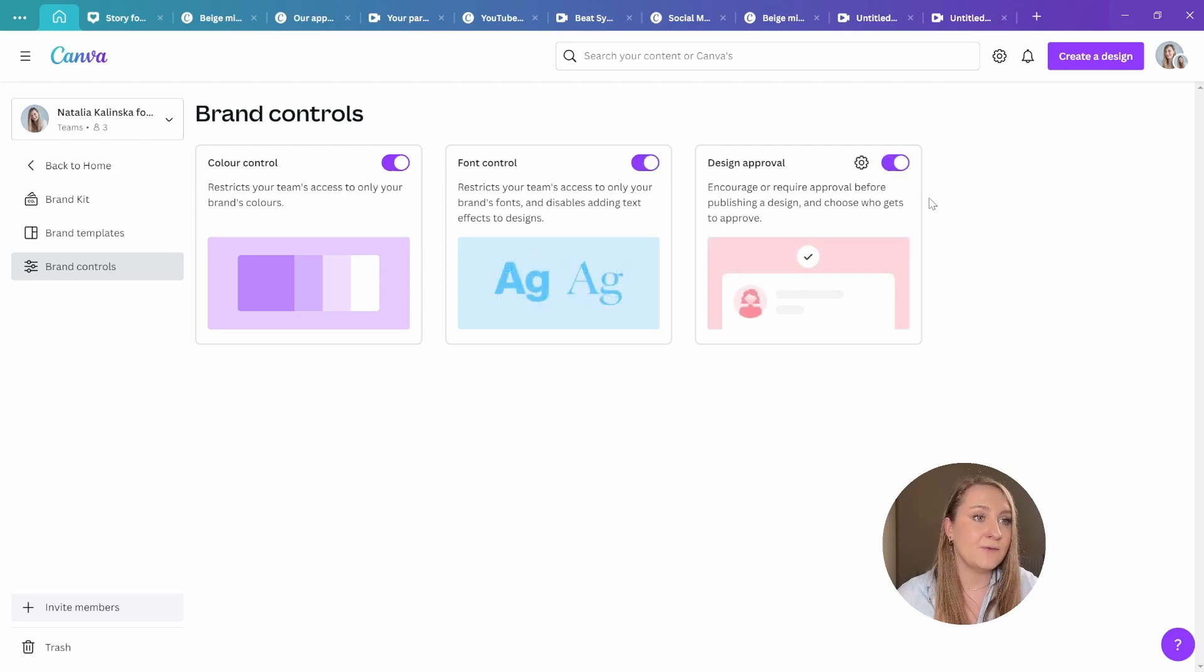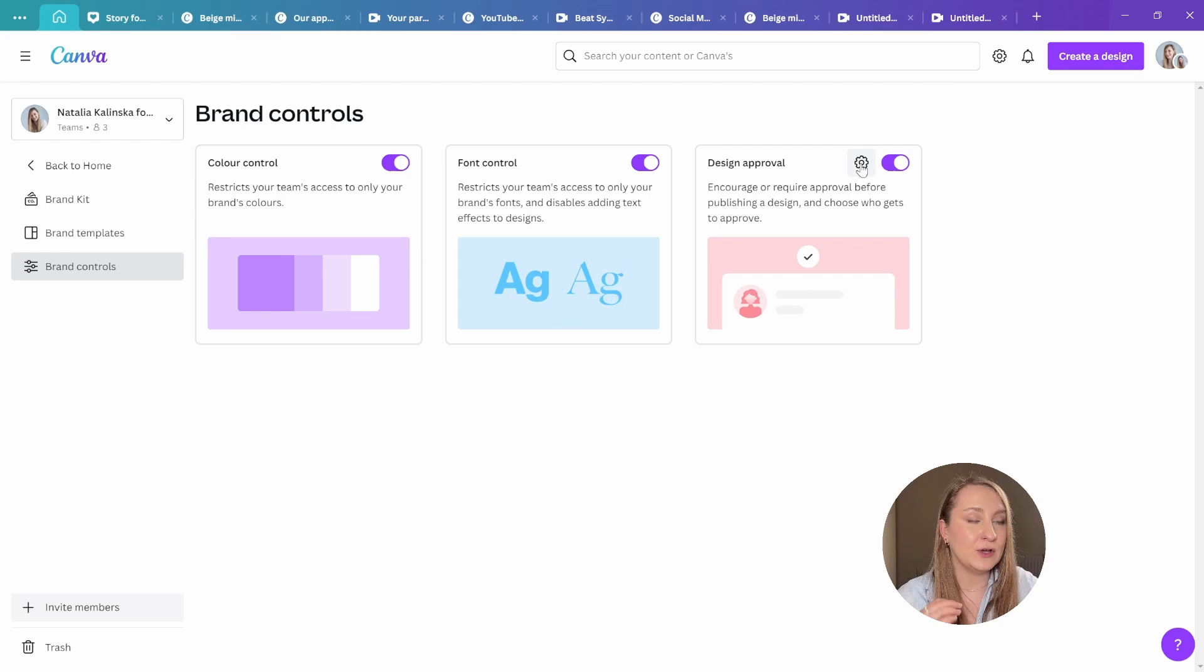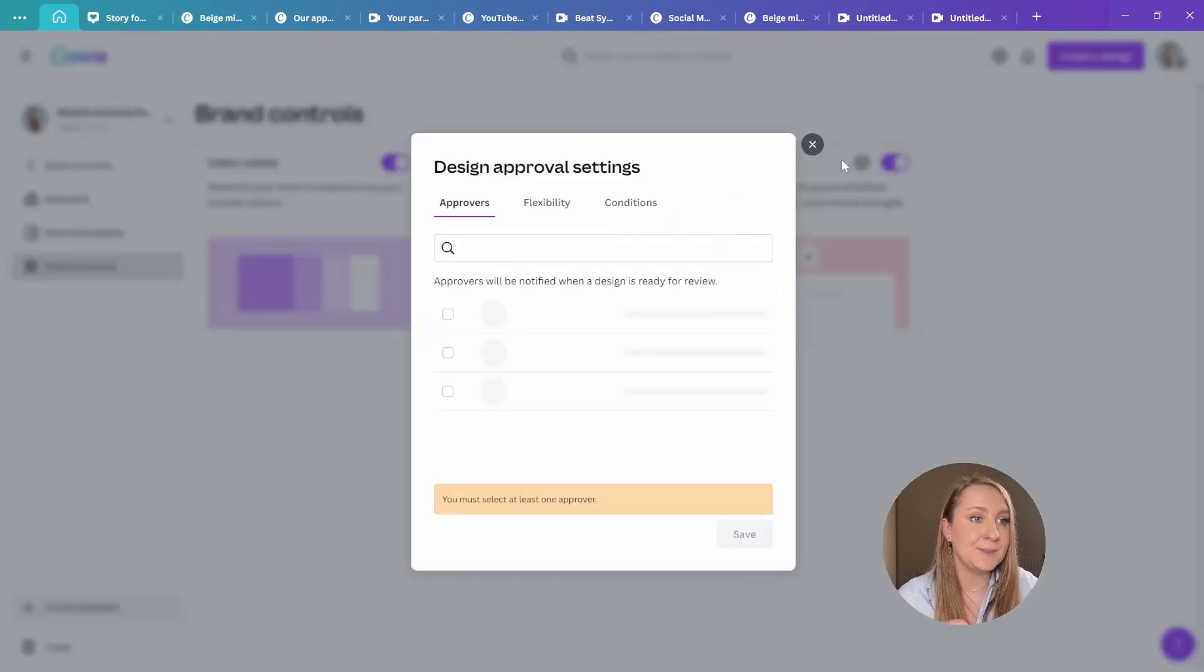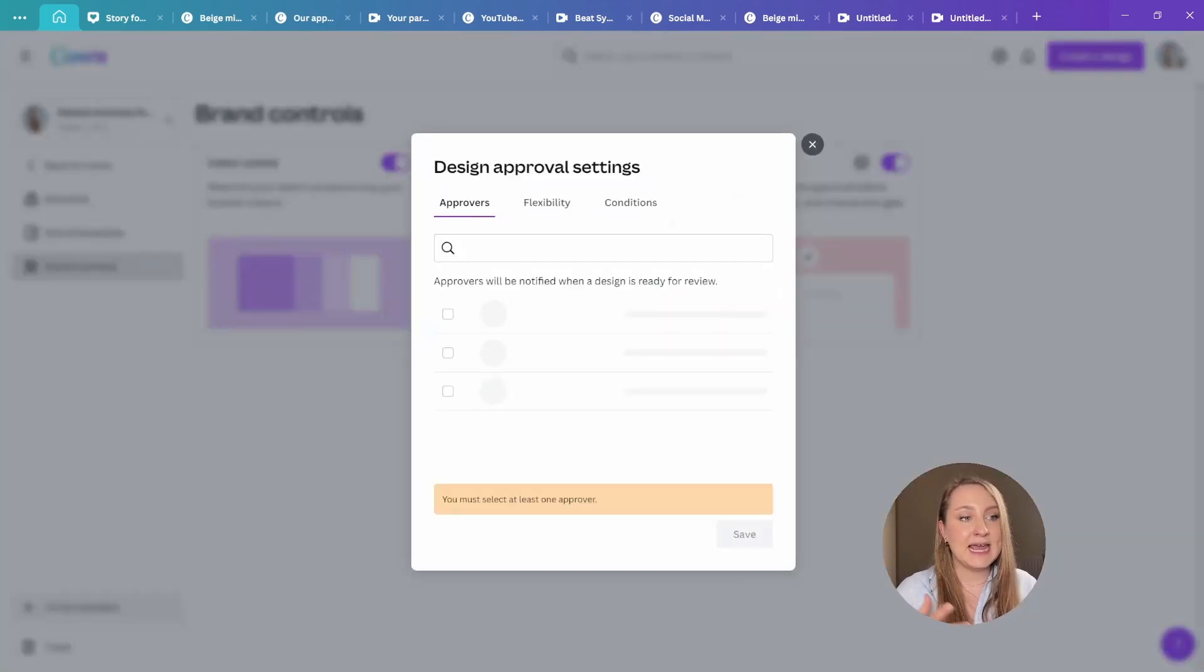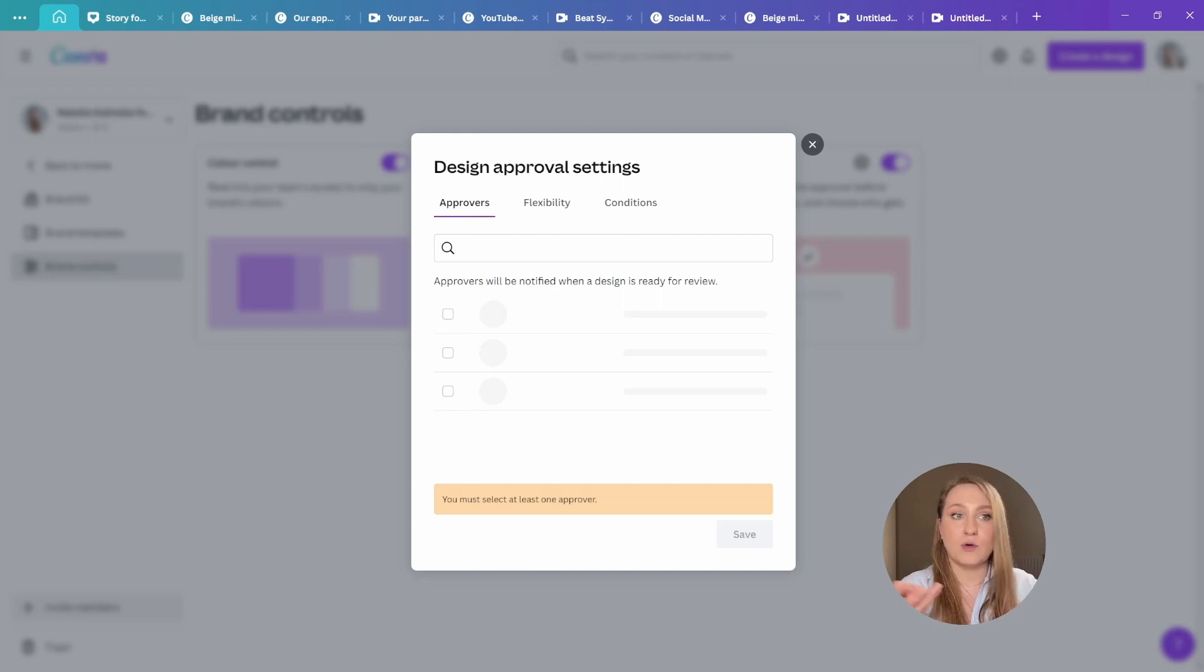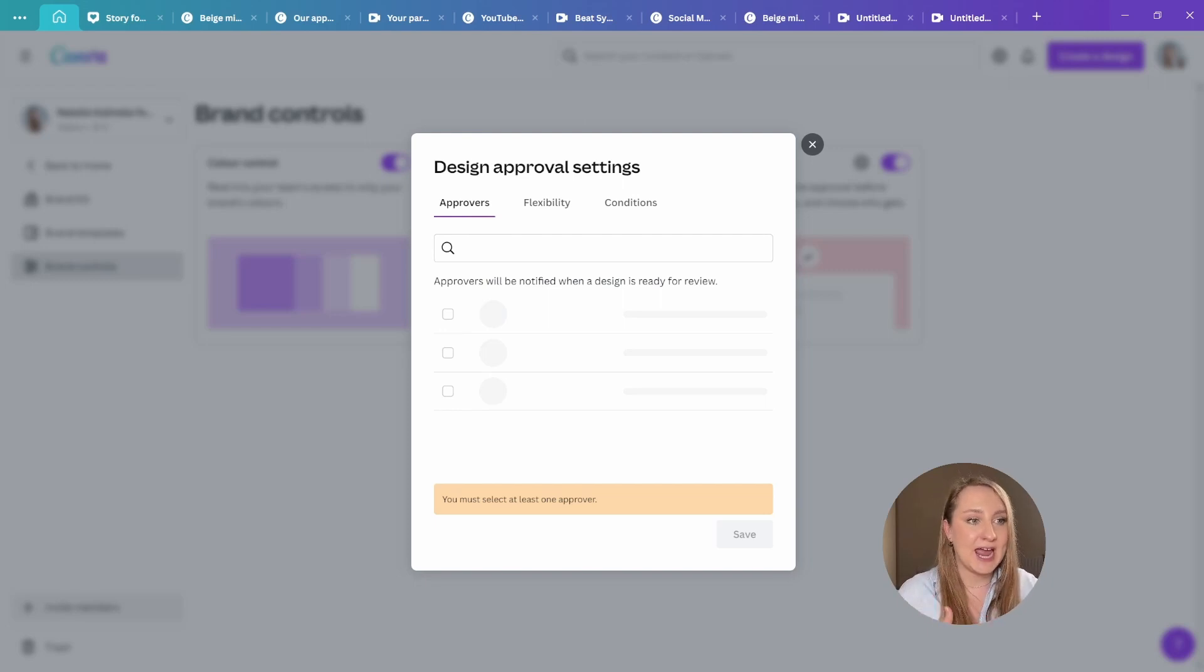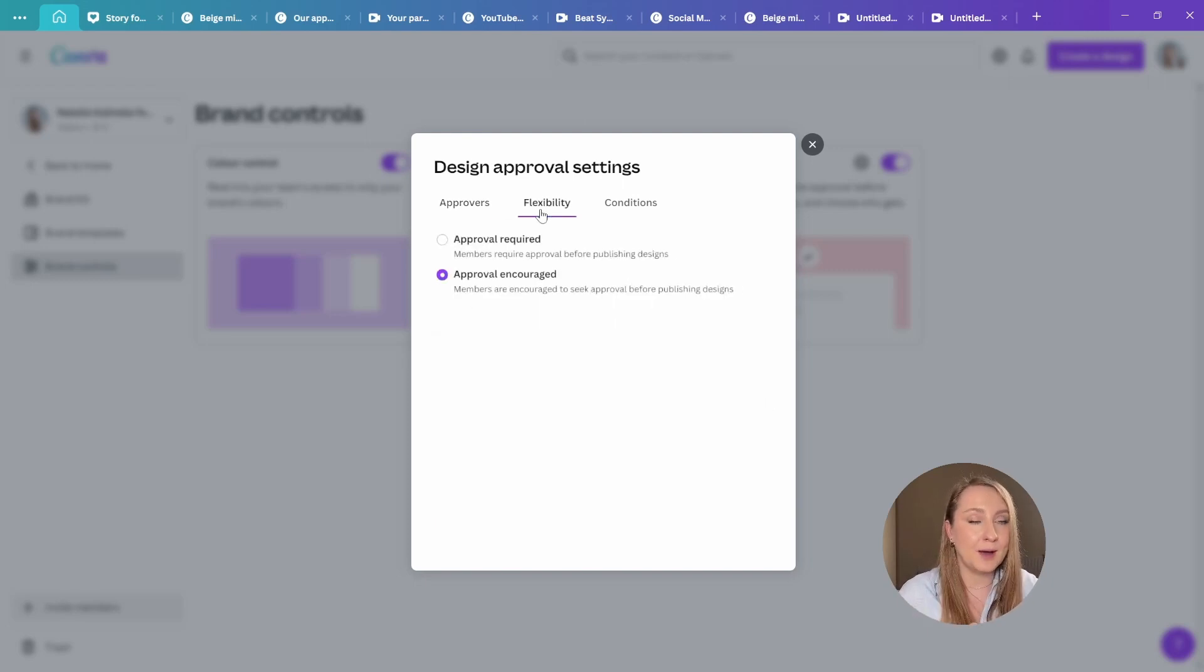This means you can designate an approver or two approvers and then you can check the designs before they get published.